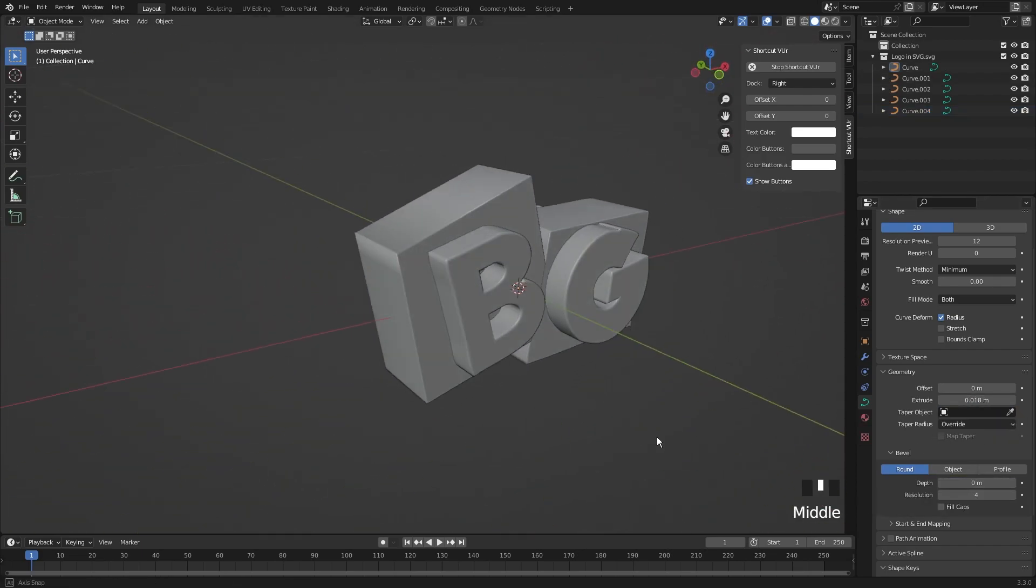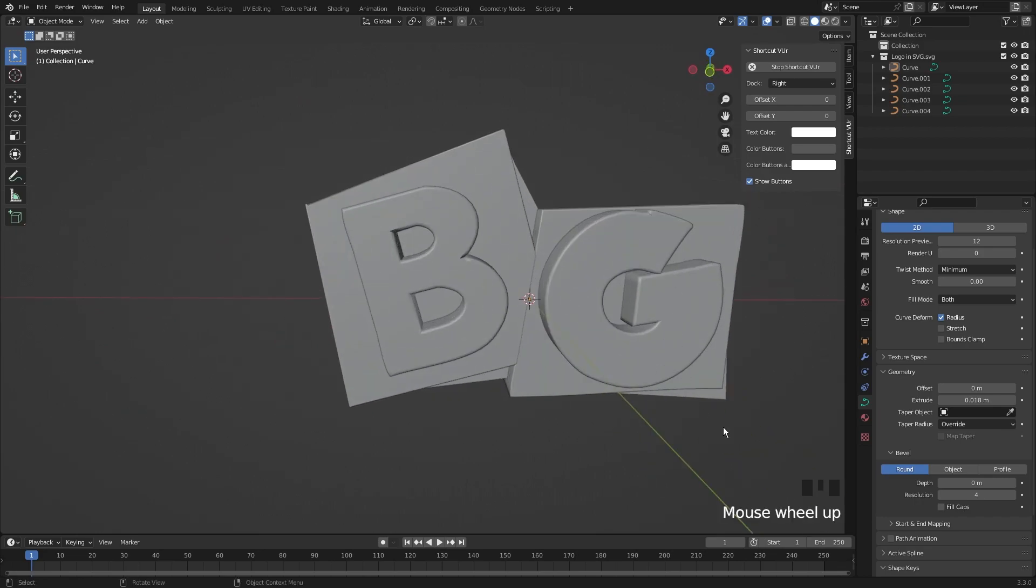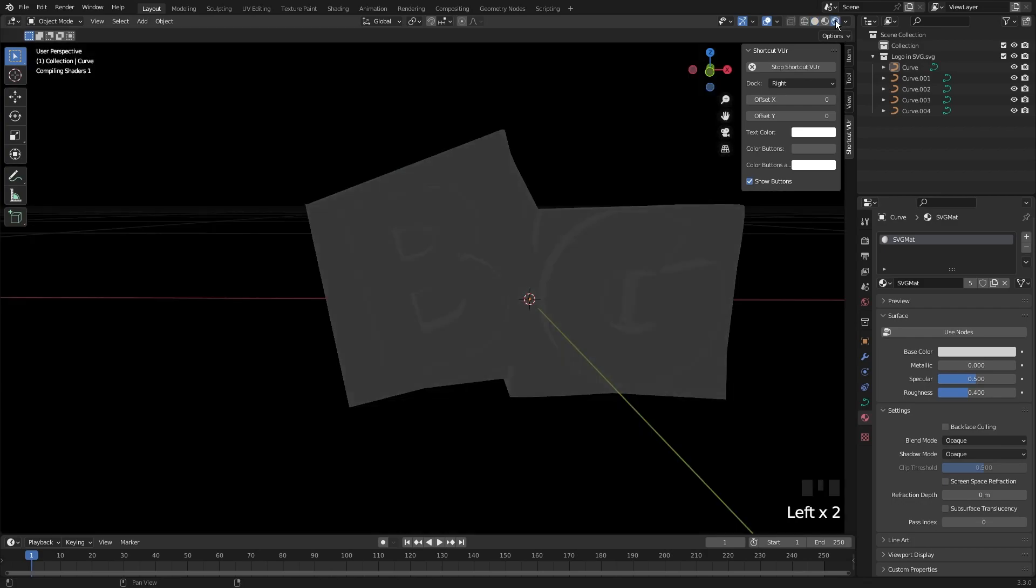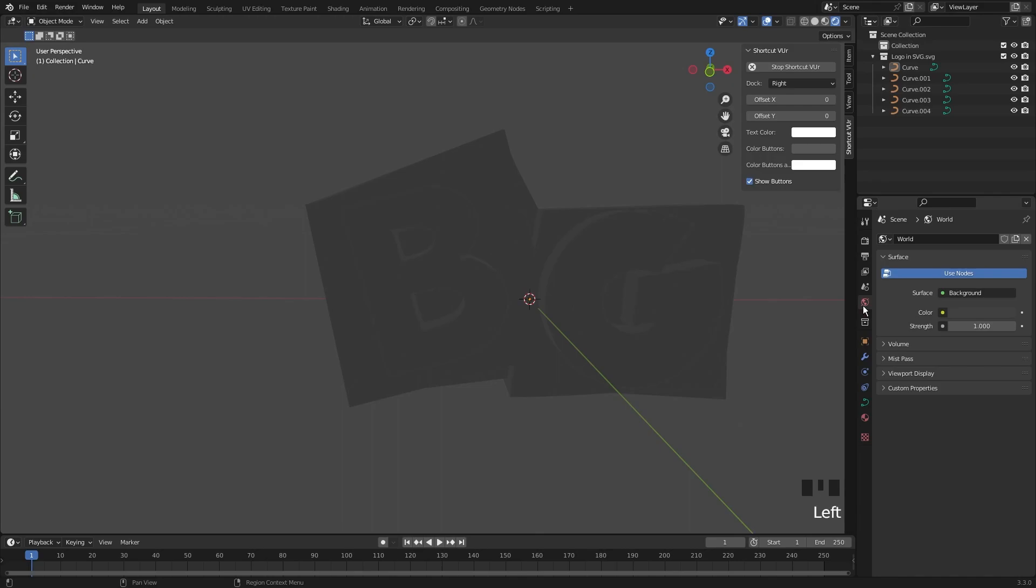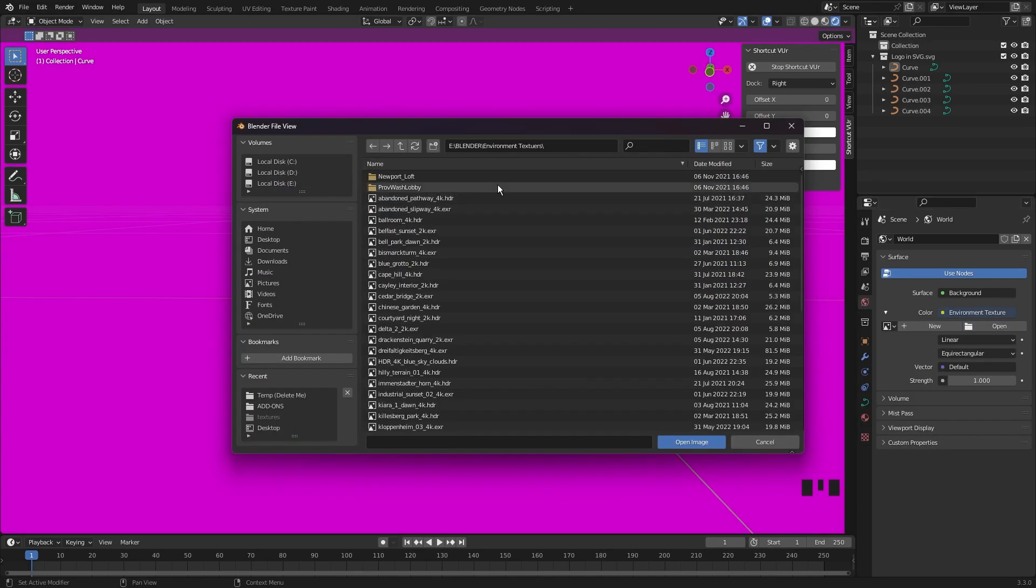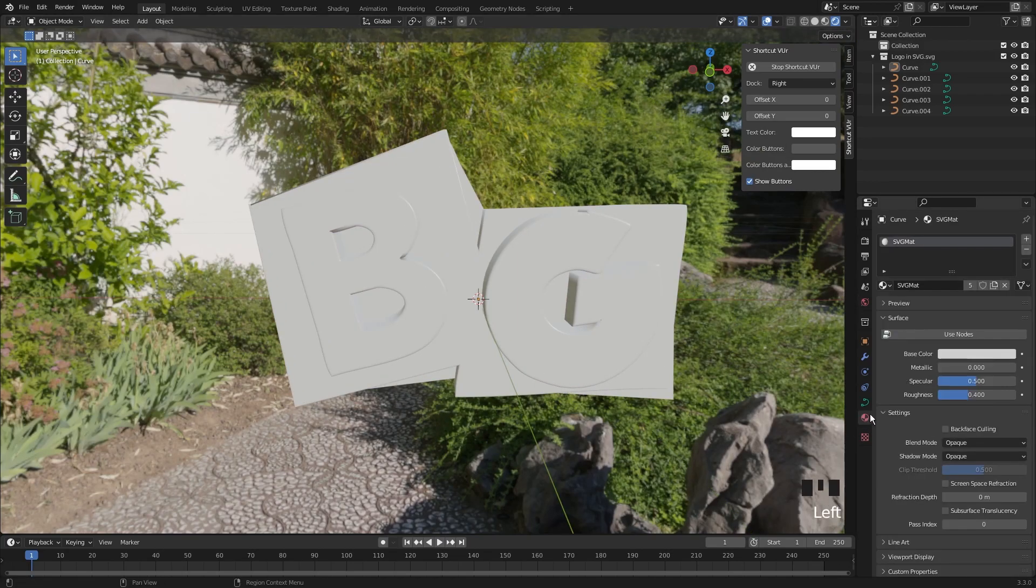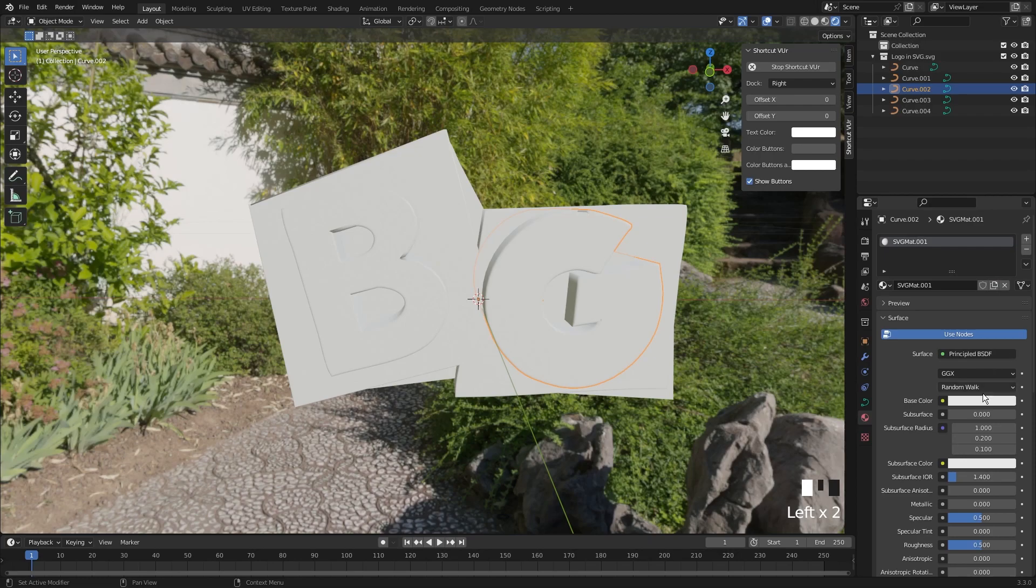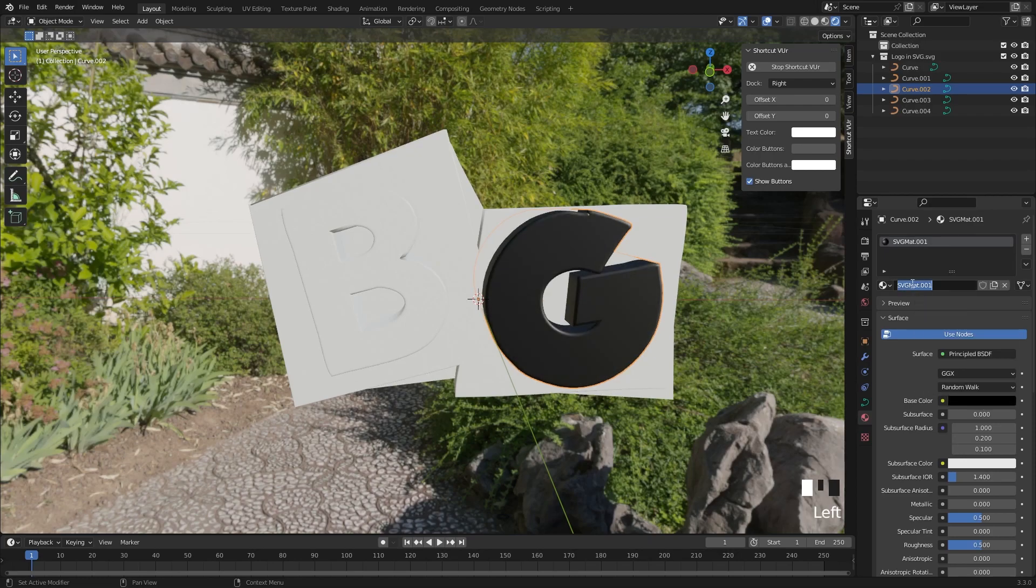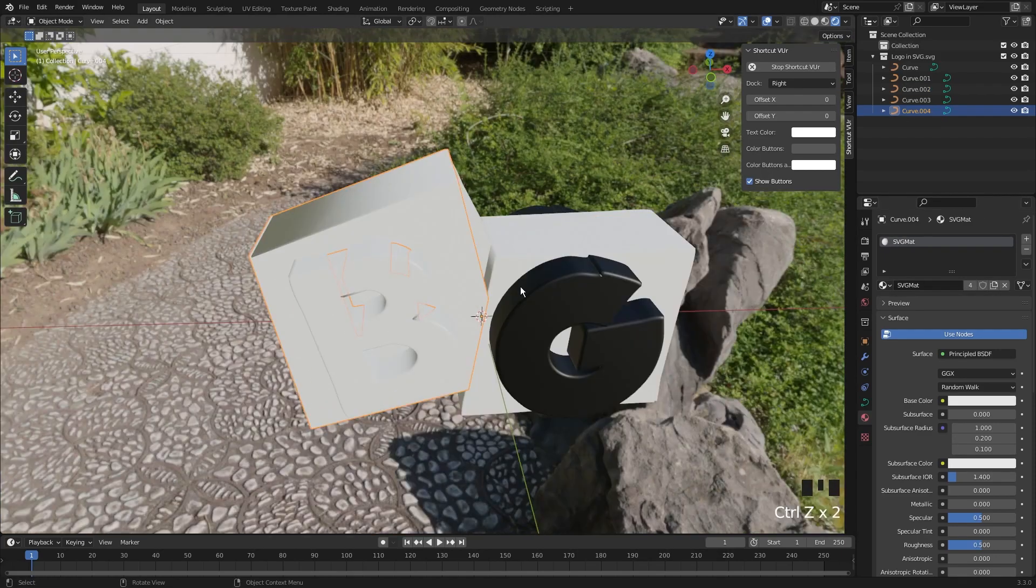After doing this to all of the objects, you can now add the materials. I am going into render mode. Let me add an environment texture. In the materials, hit use nodes to view every option. I am duplicating the material and choosing a color. Renaming my material to black. I am adding the same material to other objects.